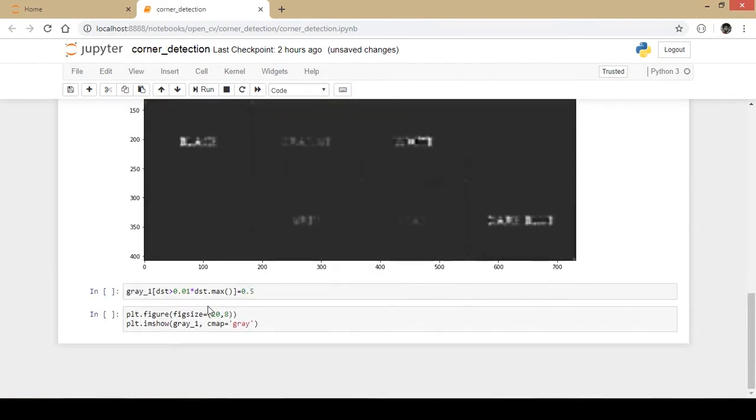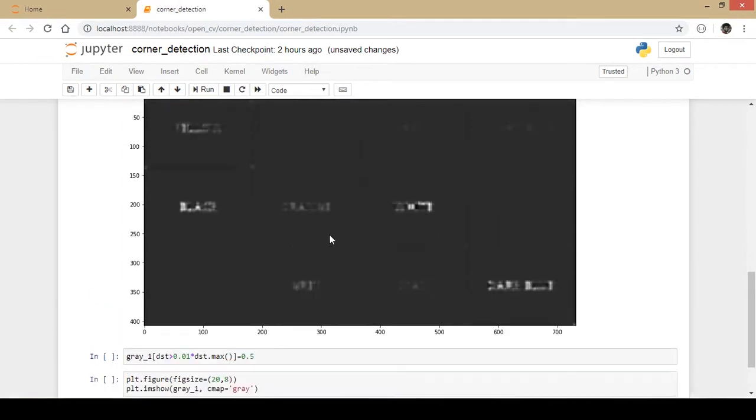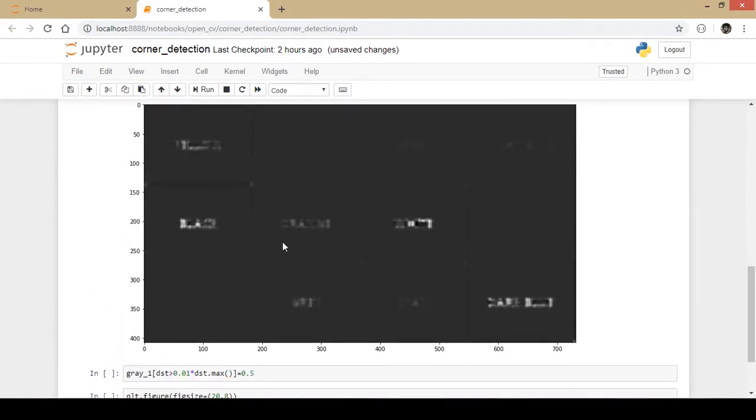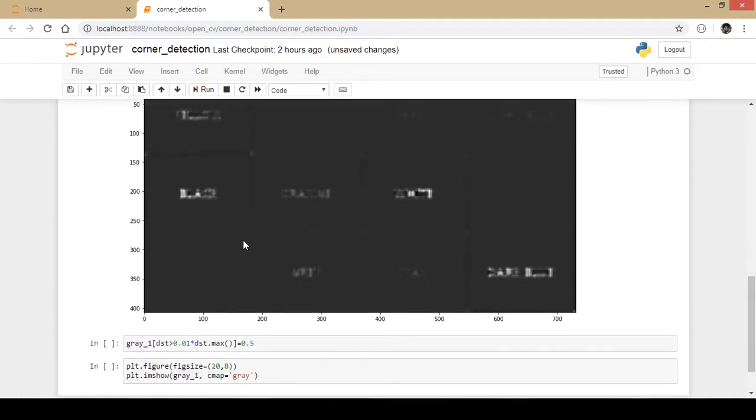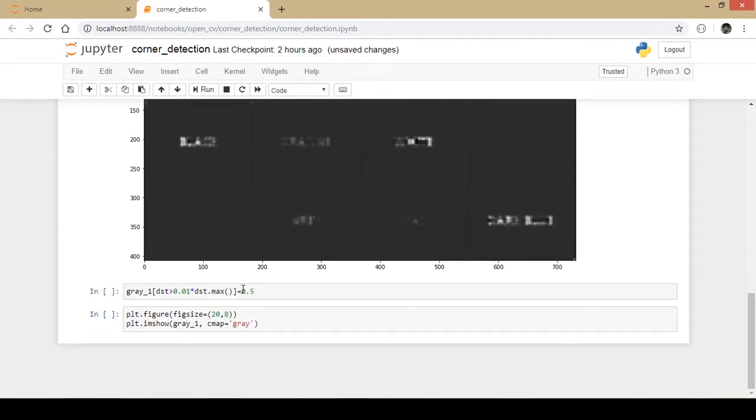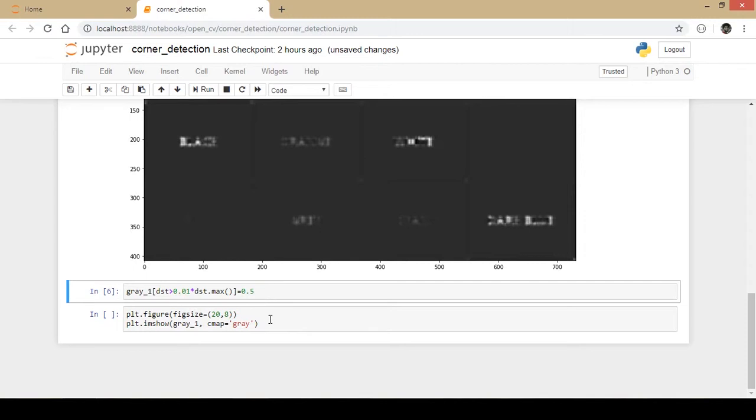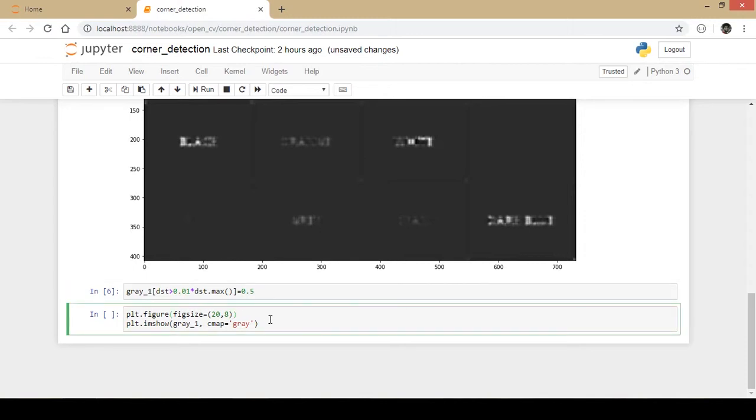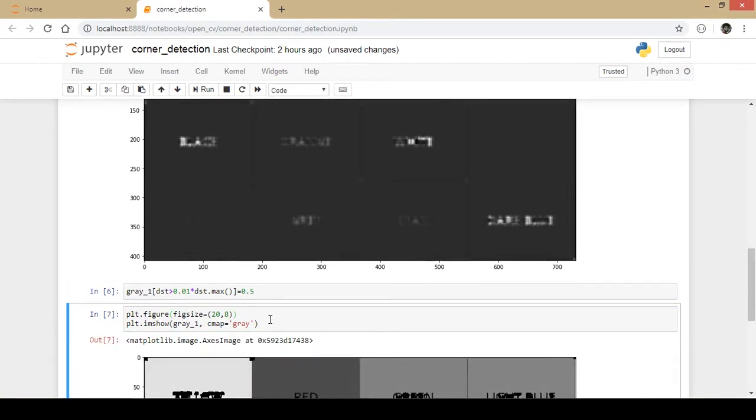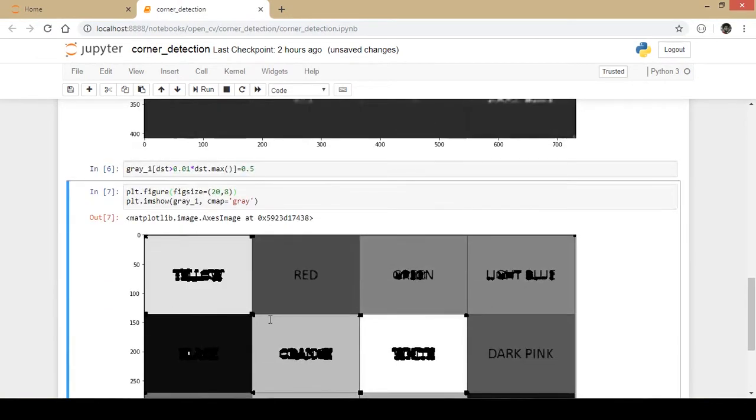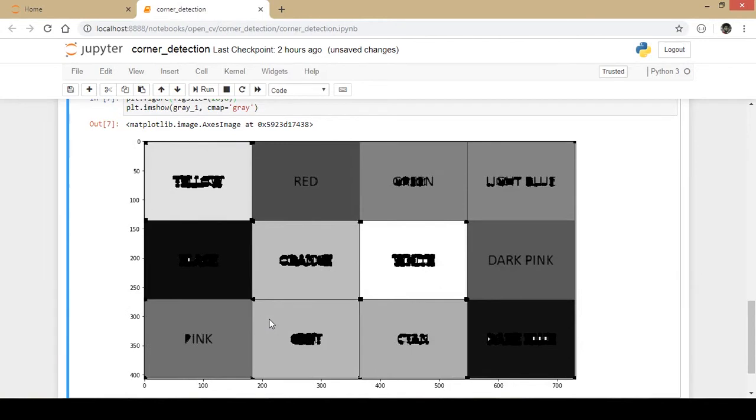What we do is we mention a threshold. If the pixel value is greater than that threshold, then the pixel will get a particular color. Since this is a grayscale image, I give the pixel a color of 0.5 which will be very much equal to black. This particular part of code checks the threshold and assigns it a different color.